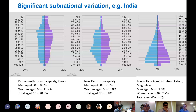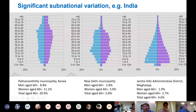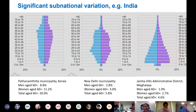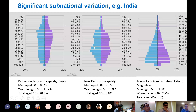Then if you go to the example on the right, taken from a district in northeast India, you can see a traditional young age structure with relatively few older people at the top of the population pyramid. So within countries, there's also significant variation.